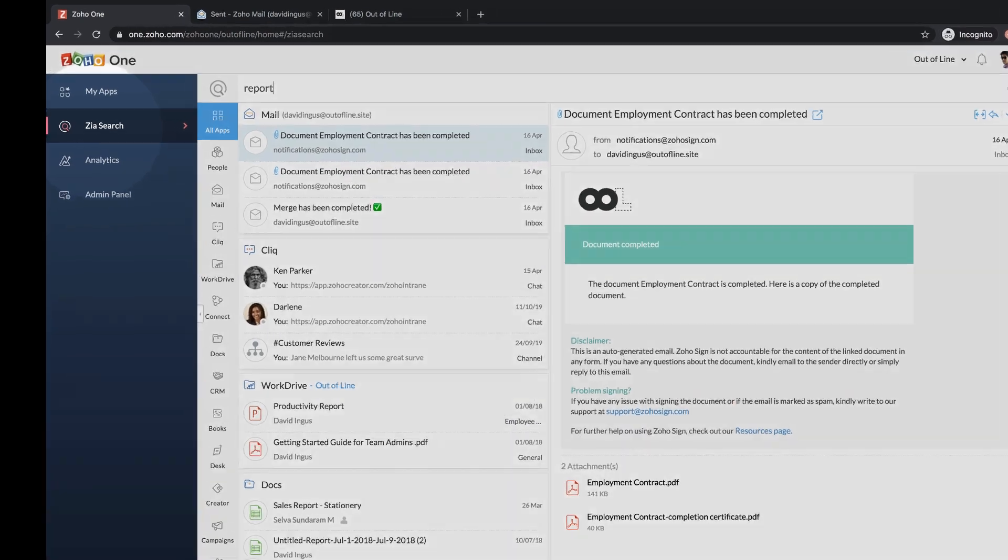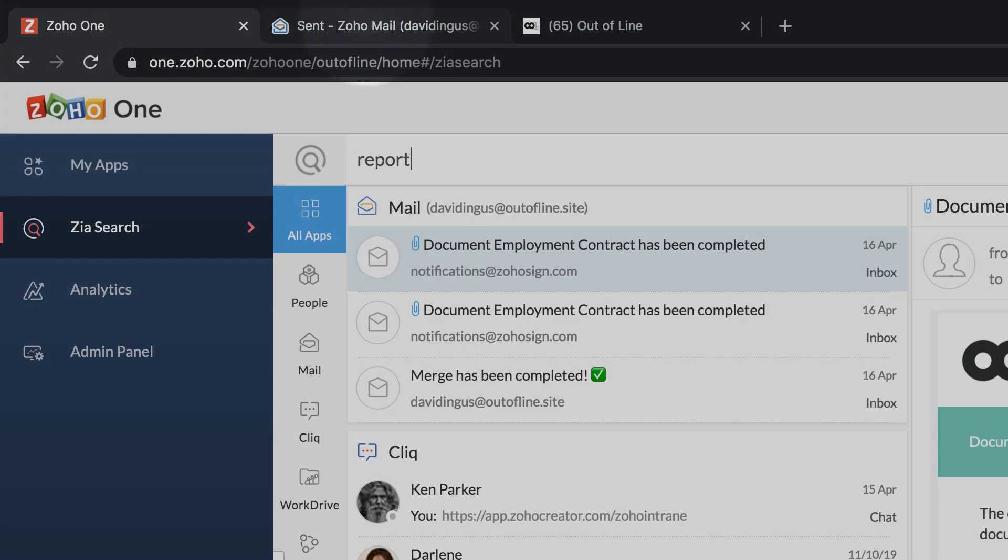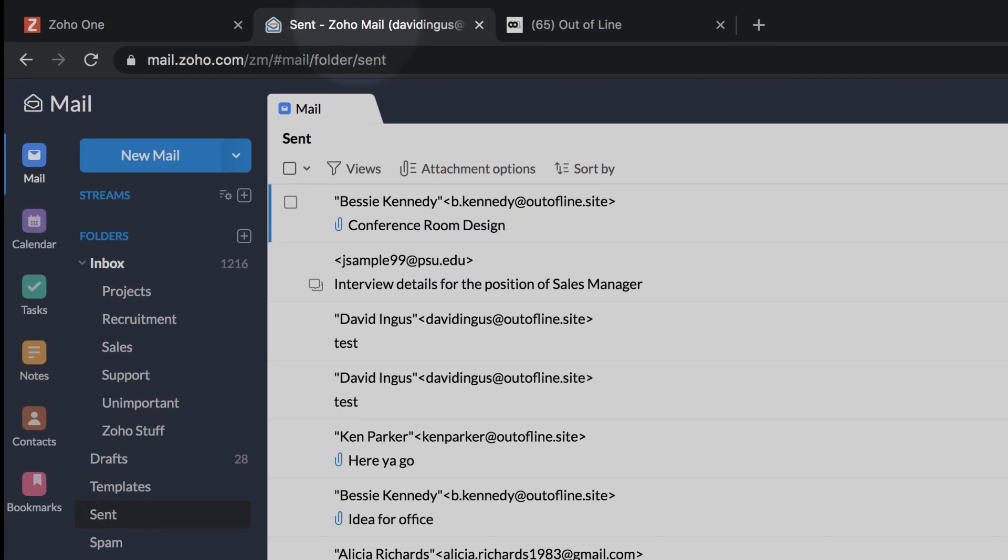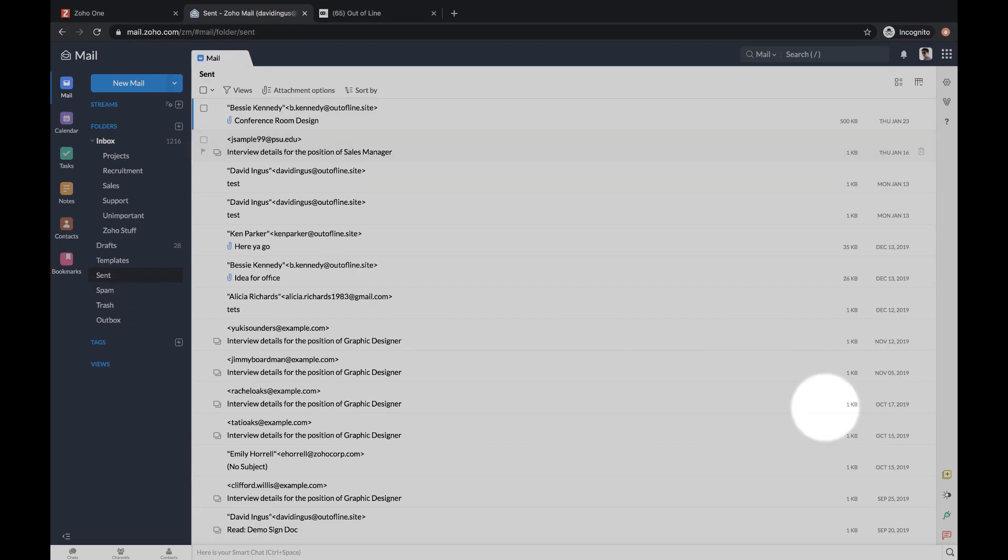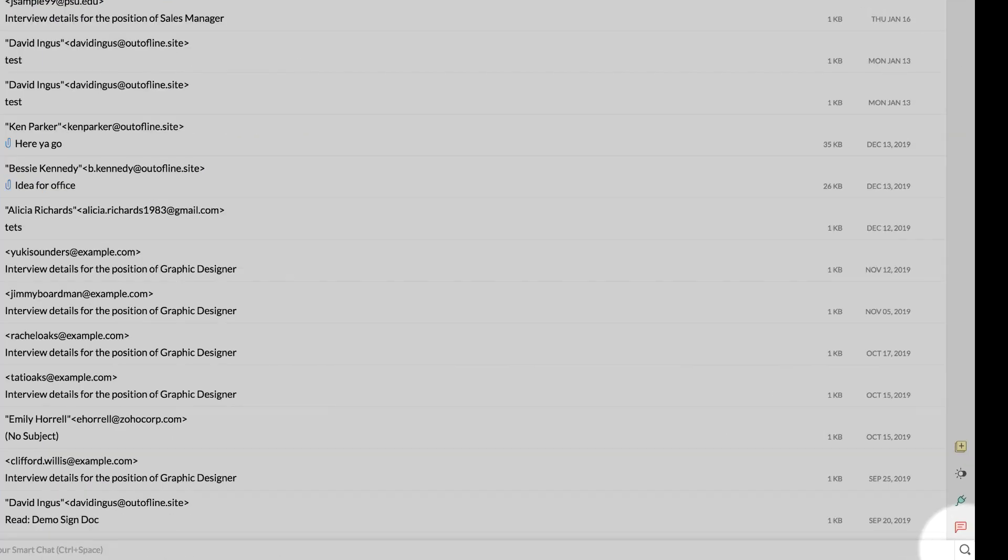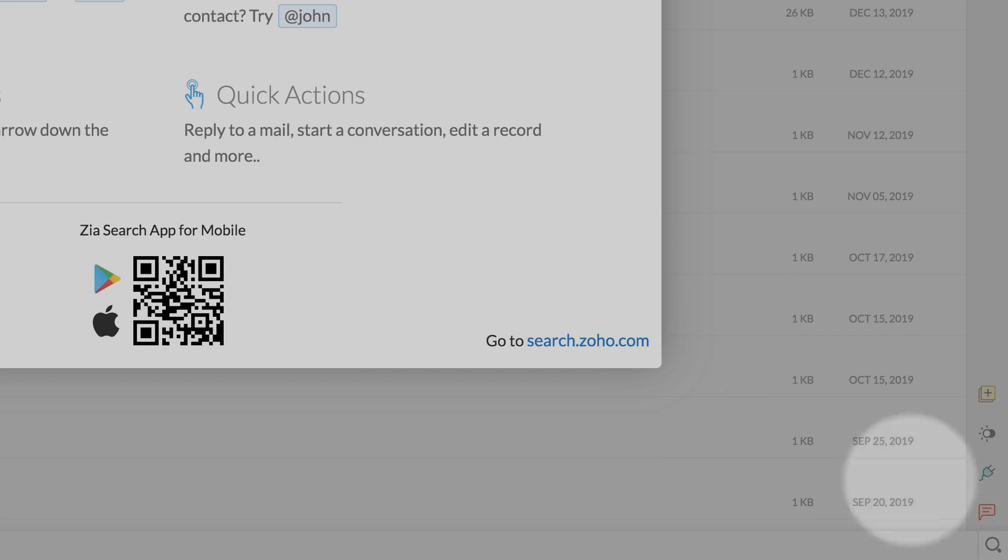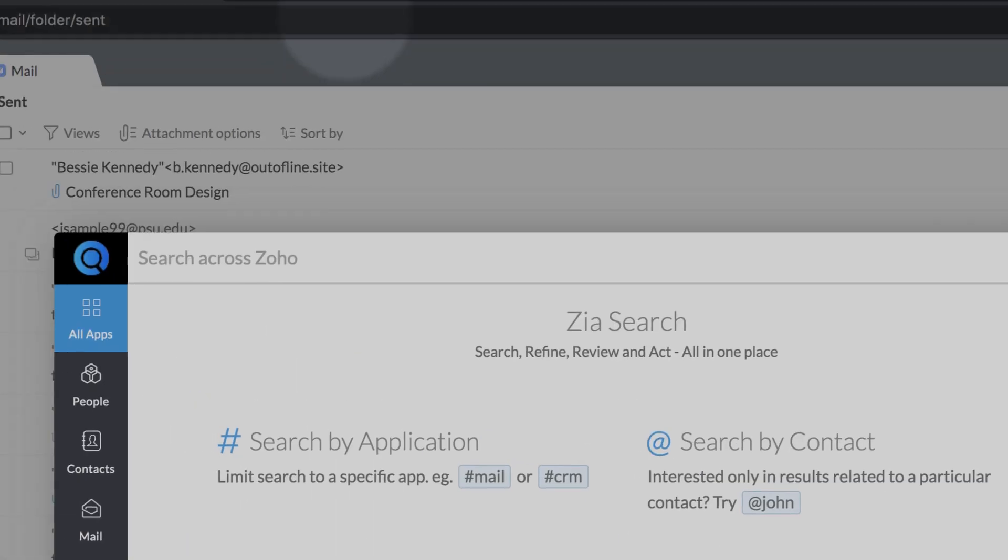ZiaSearch is embedded in various Zoho apps. You can launch it using the search icon and communication bar.